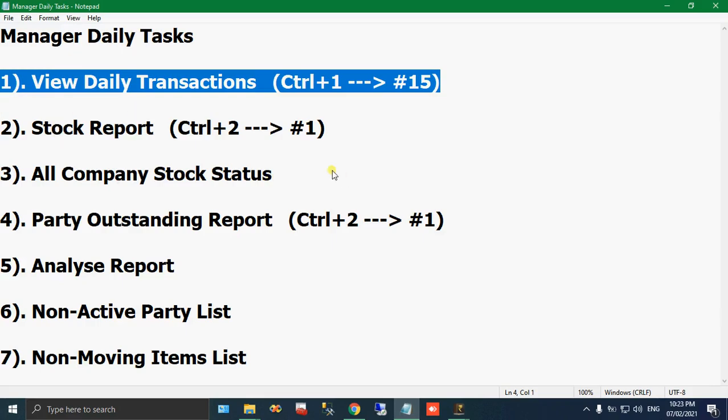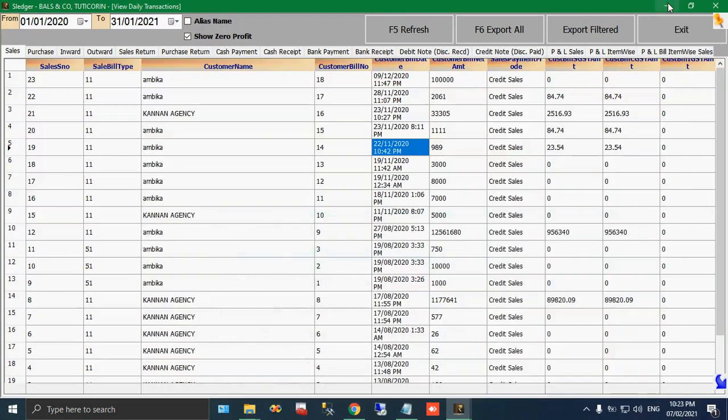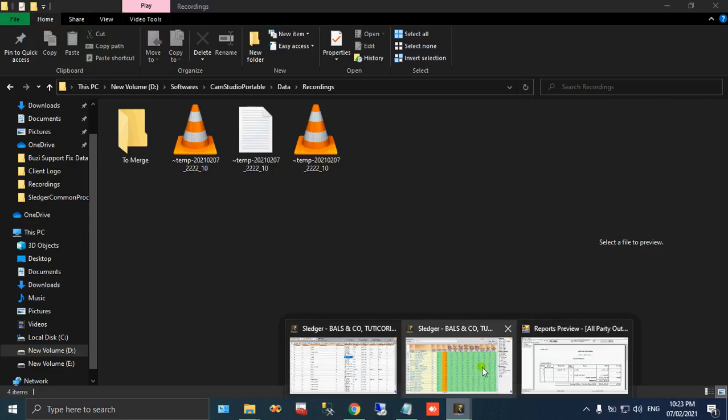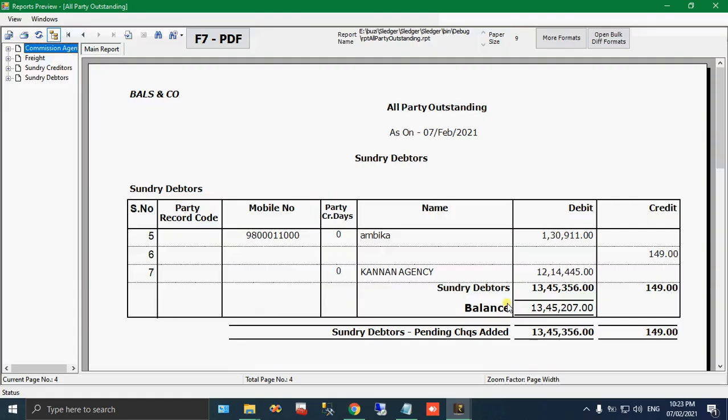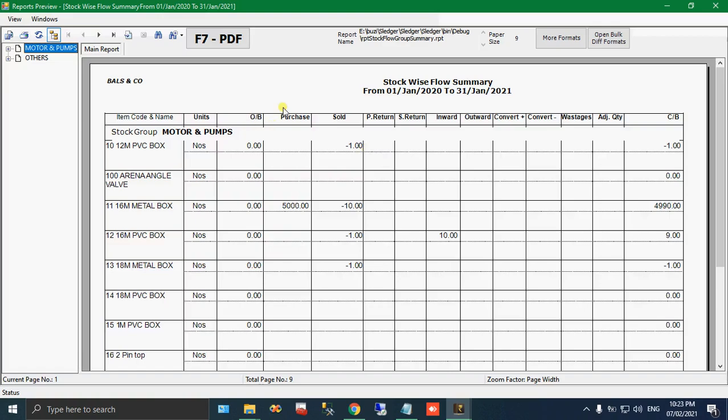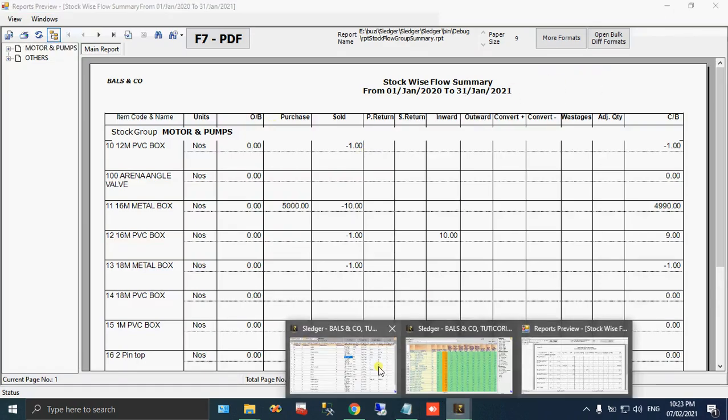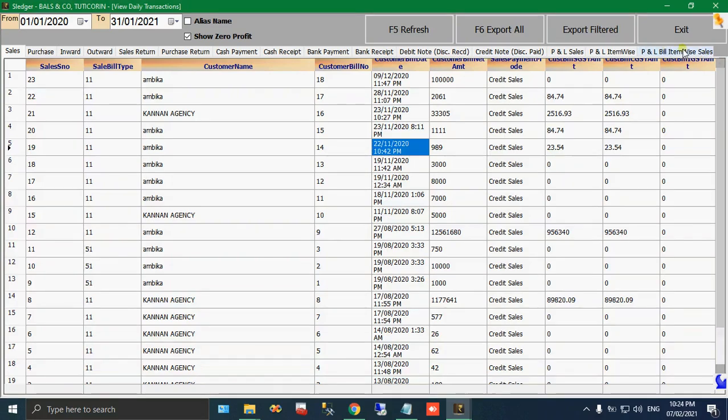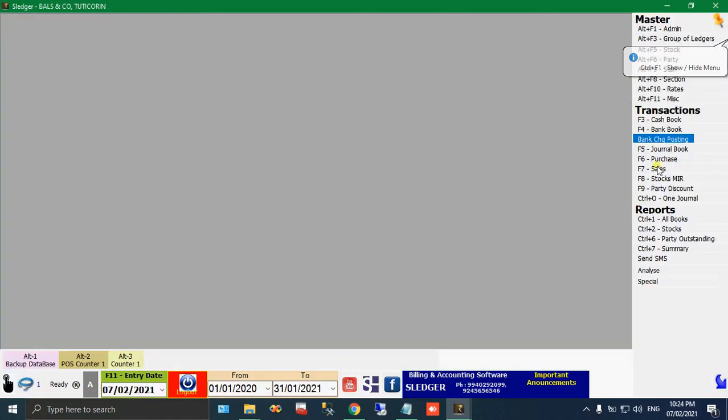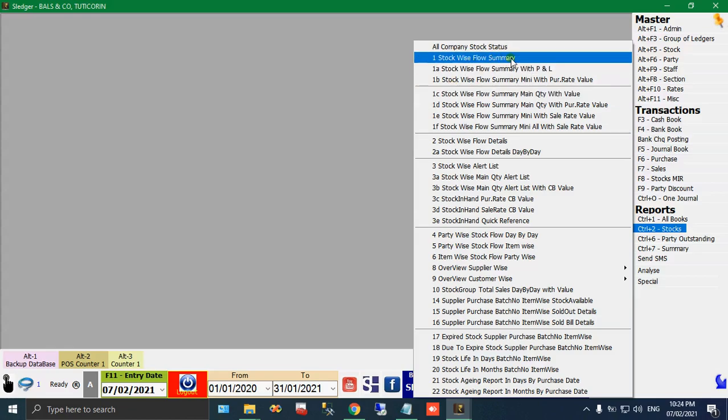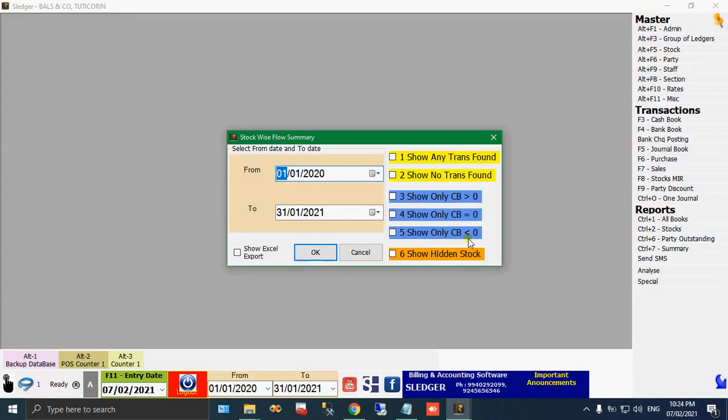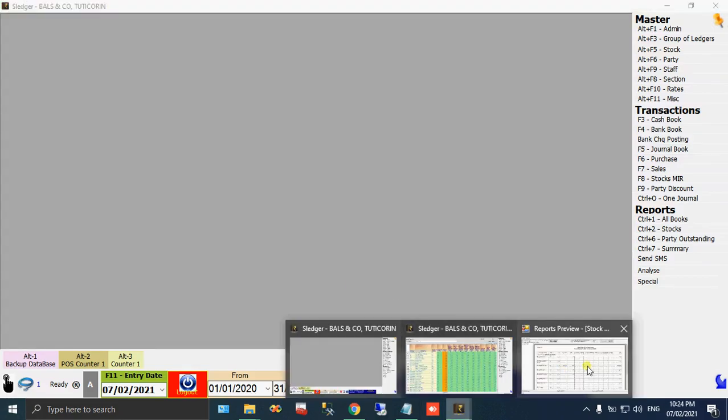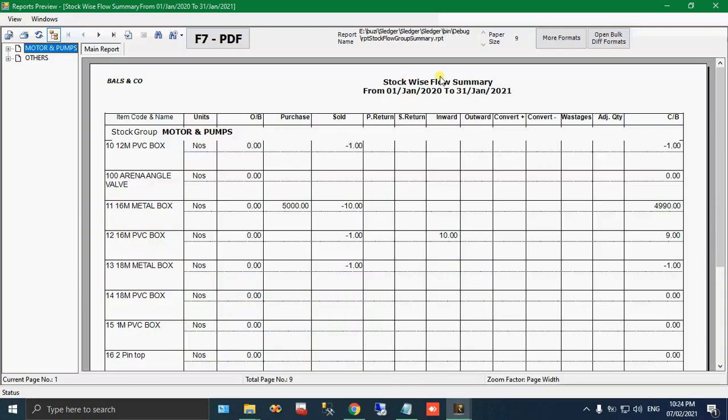Next one, the stock report. Stock report is nothing but your goods on status. So your goods on status, we can see. Just open our software and open the menu, stock and stock flow summary. By clicking this, you can get that report. This one.